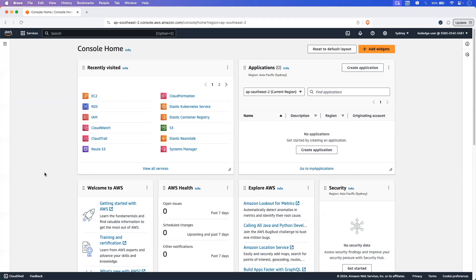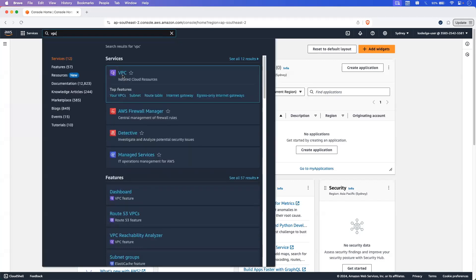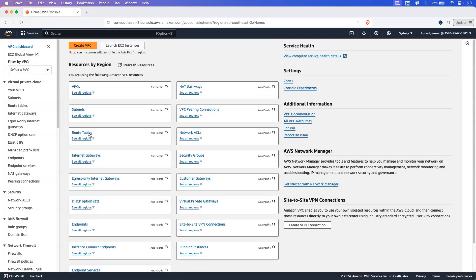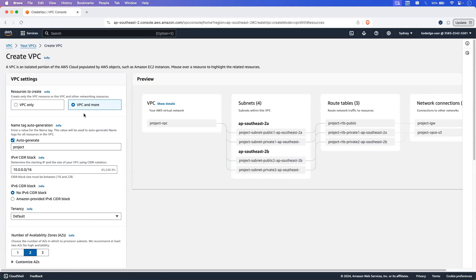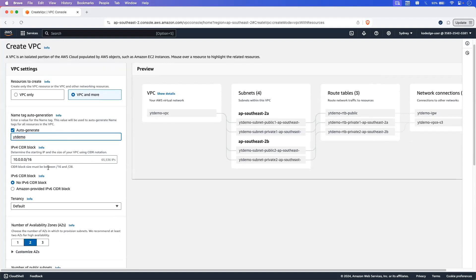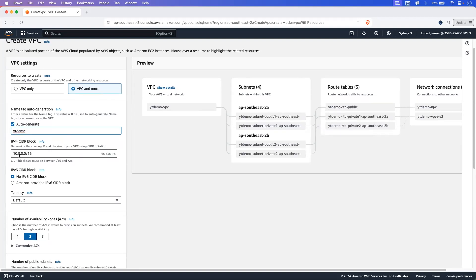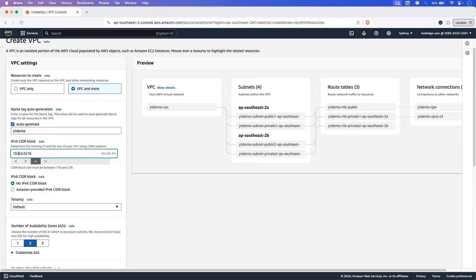In the AWS console, search for VPC. Click on create VPC and select the VPC and more option. Give the name as YT demo. Then select the CIDR block — I am selecting 10.4.0.0/16.